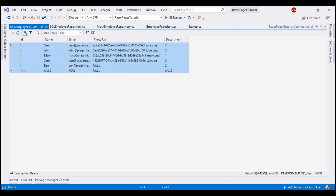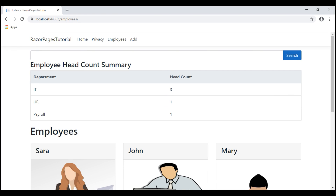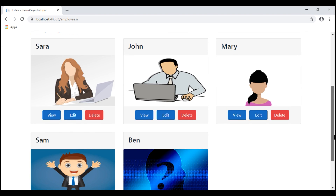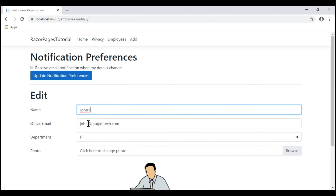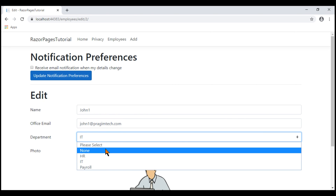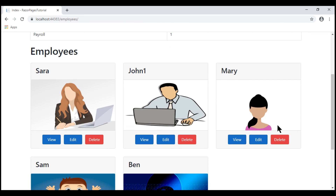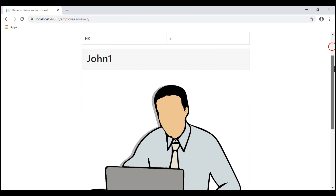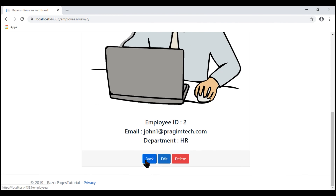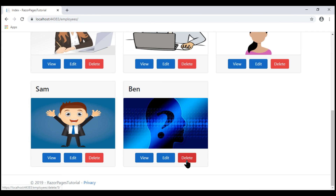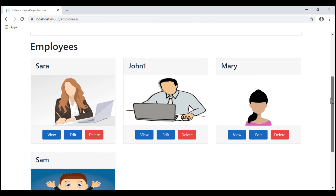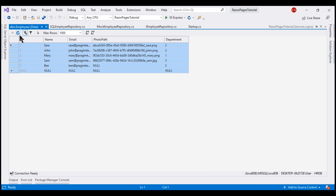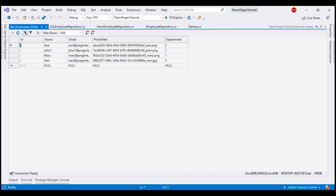Now let's quickly verify that all CRUD operations — Create, Read, Update, and Delete — work as before. Create works because we just added five employees. List also works fine — we see all five employees. Let's try Edit: change the name from John to John1, email to John1@PrajimTech.com, and department to HR. Save. Viewing the employee details, we can see the details are updated as expected. Let's try Delete: delete this employee record, confirm with yes. The record is deleted. We now have four employees, and refreshing the database table confirms the respective record is gone from there as well.